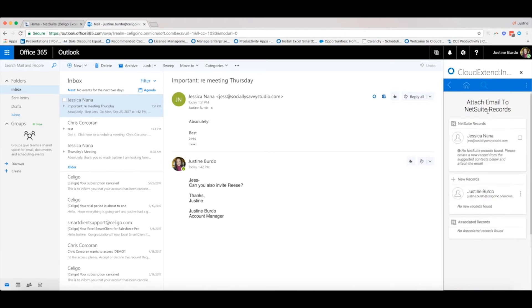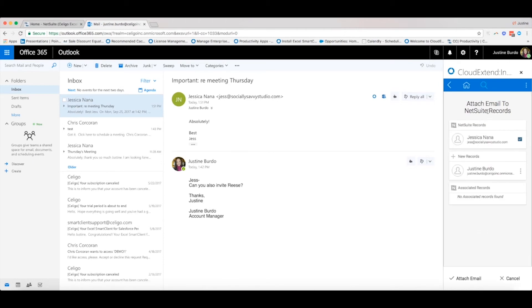From here, we obtain all email addresses defined in To, From, and CC, and then perform a search in NetSuite with those emails. Choose the NetSuite record to attach the email to.